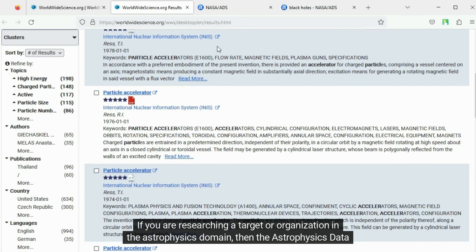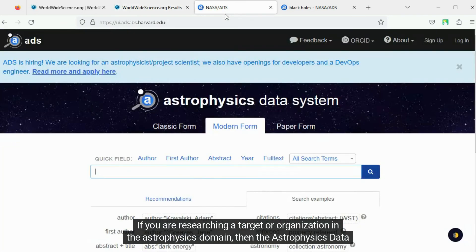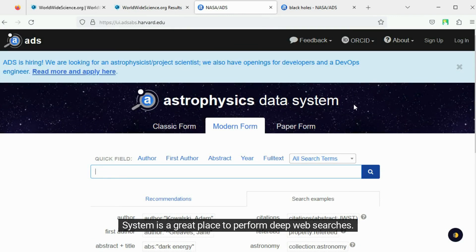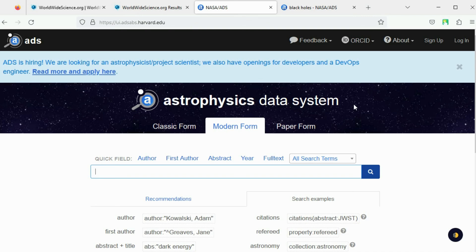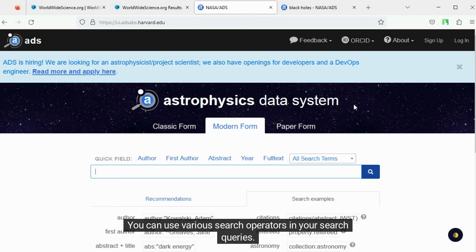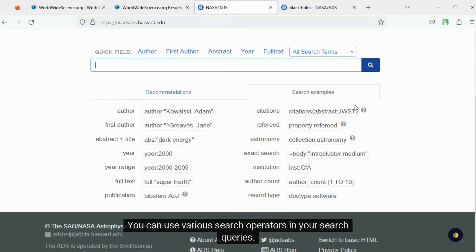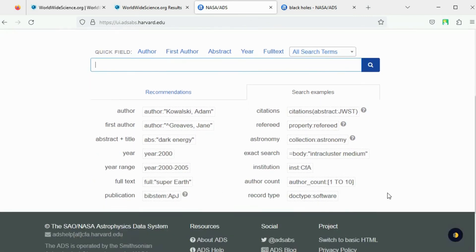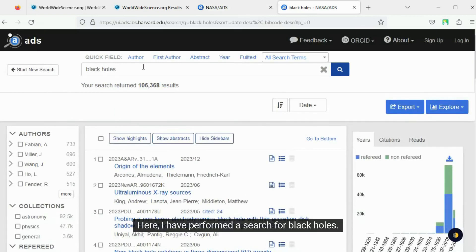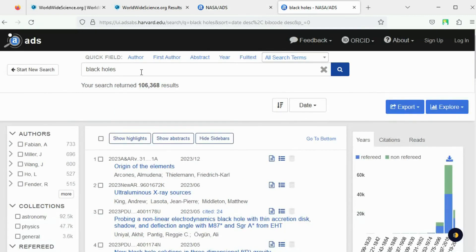If you are researching a target or organization in the astrophysics domain, then the Astrophysics Data System is a great place to perform Deep Web searches. You can use various search operators in your search queries. Here I have performed a search for black holes.